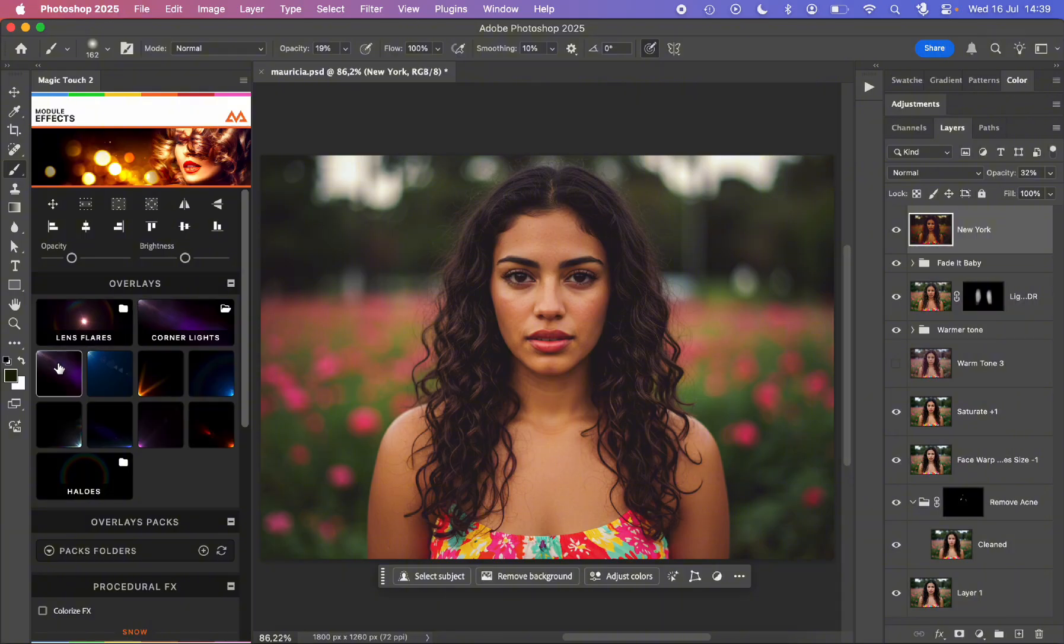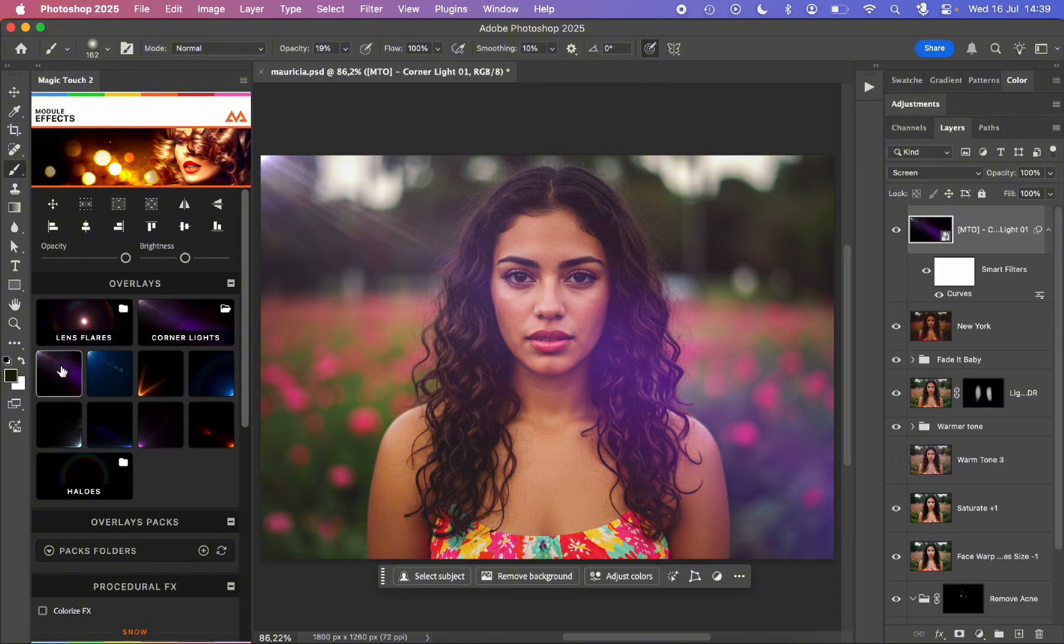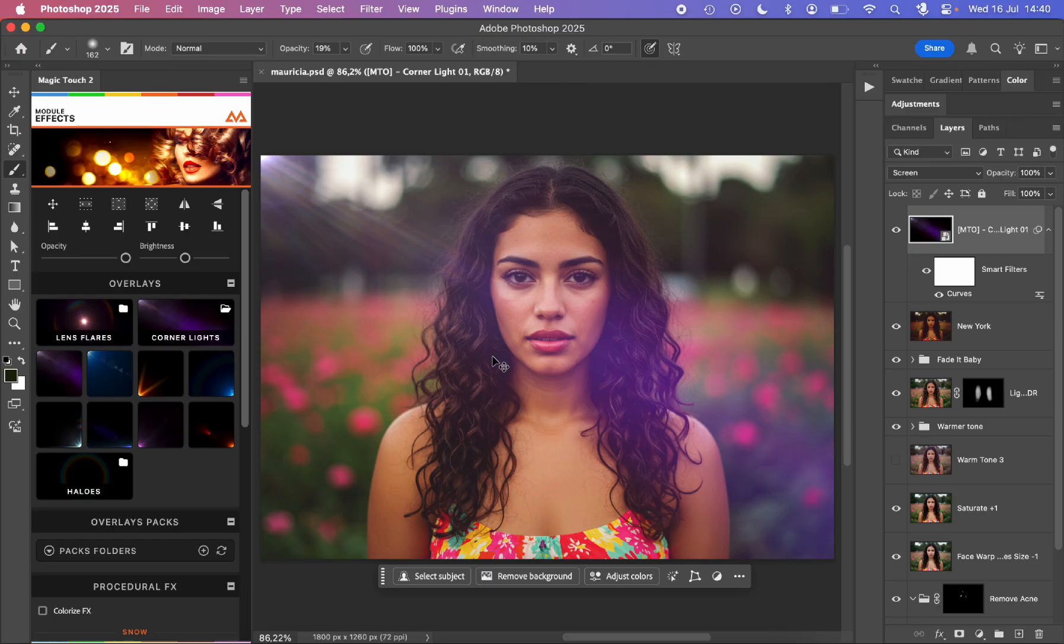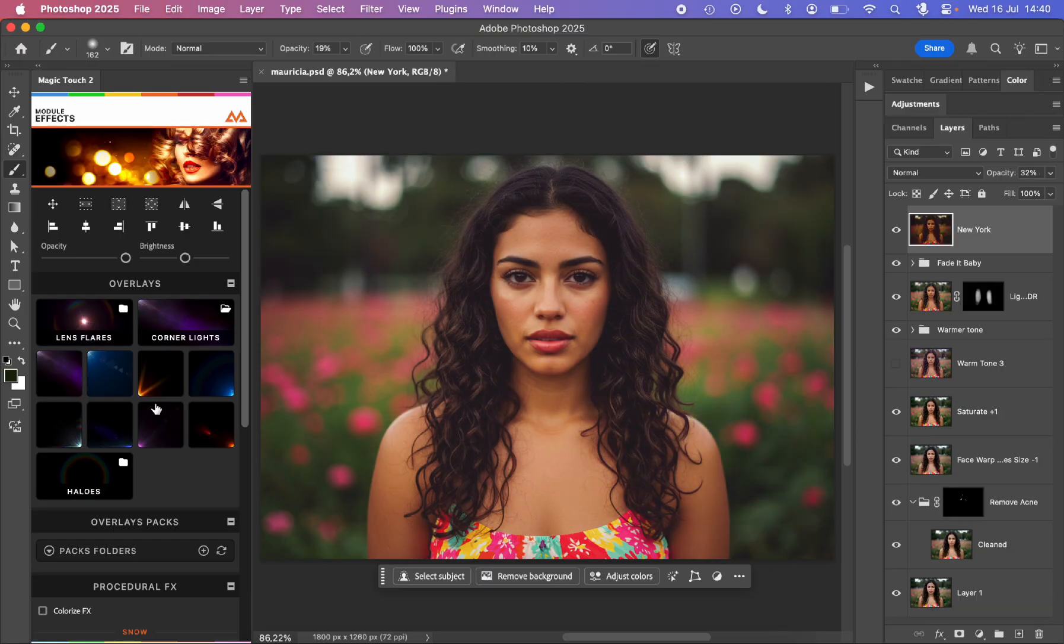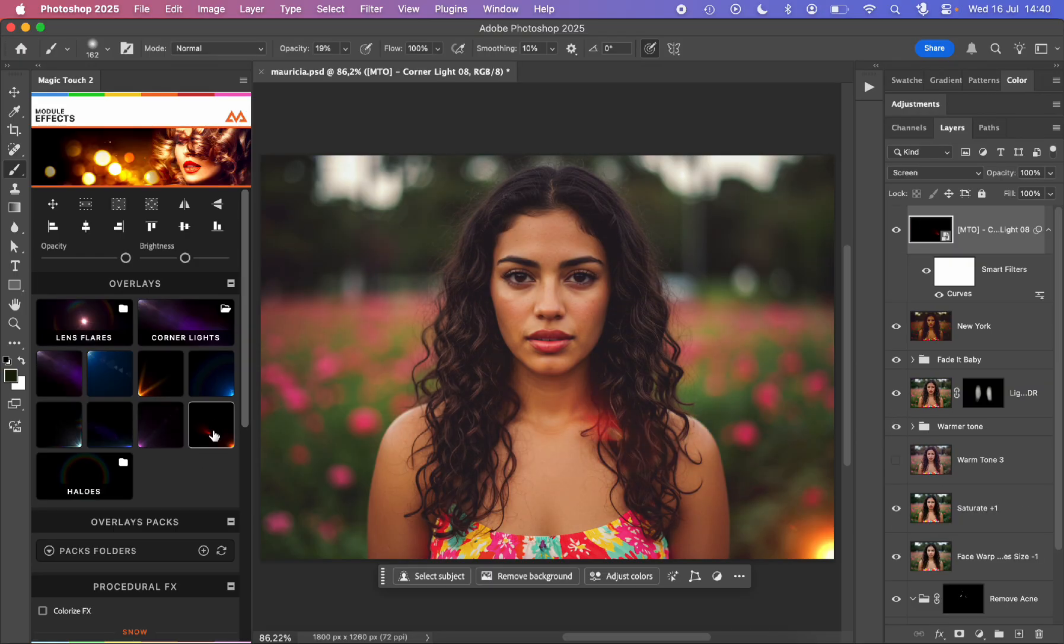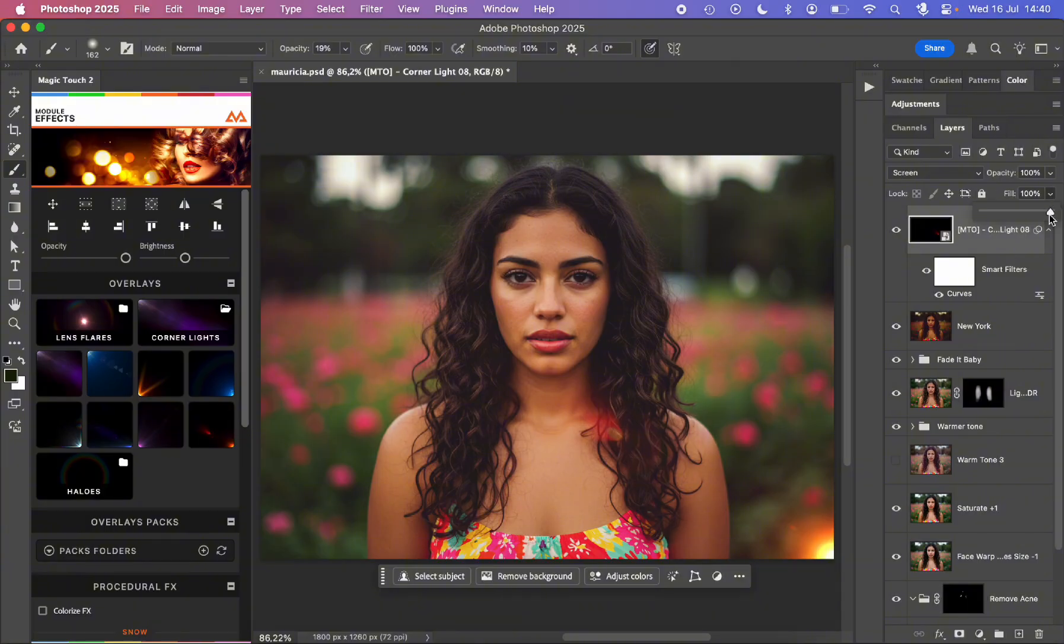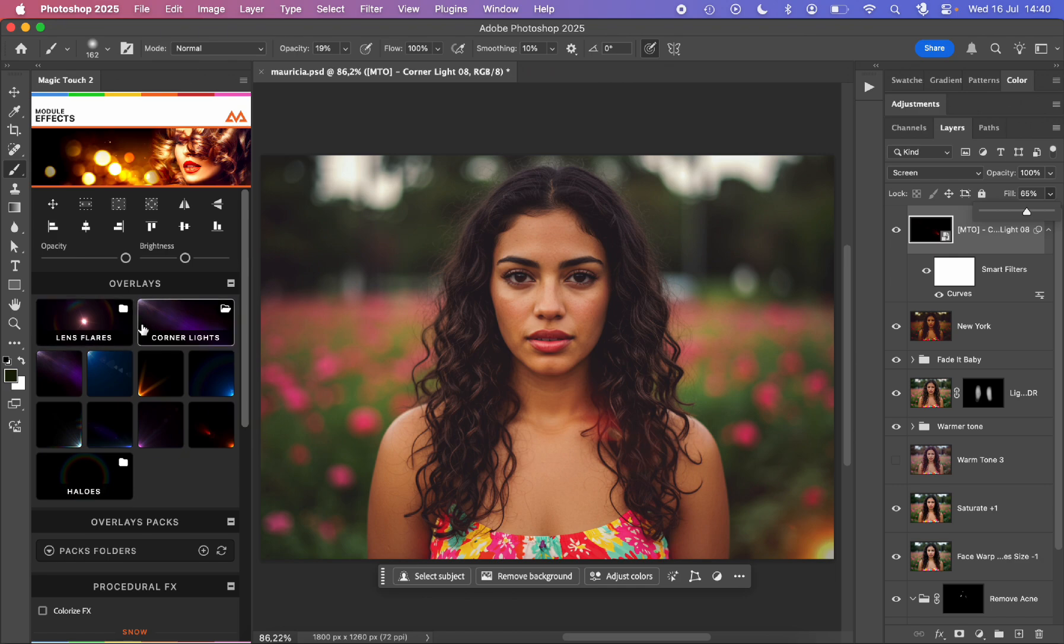So let's go for some corner lights, something maybe like this. And you see we have this nice corner light, but I think I will go for this one personally. This is very nice. Let's make the fill a little bit more subtle, something like this. I think it's just perfect.